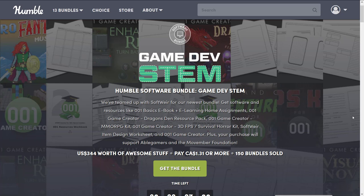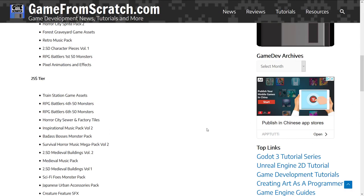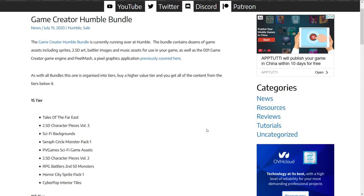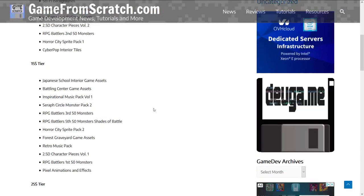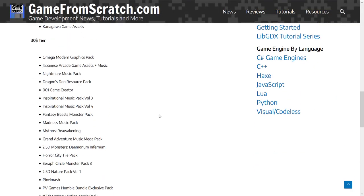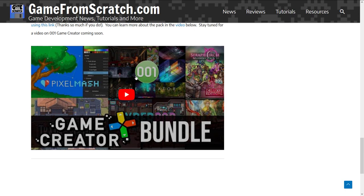Now that may sound familiar because we've actually already had a bundle on this in the past. I checked it out back in the day. It was actually part of a larger bundle, the Game Creator Humble Bundle. I did a video on it. You may recognize this guy right here. It had things like Pixel Mash.